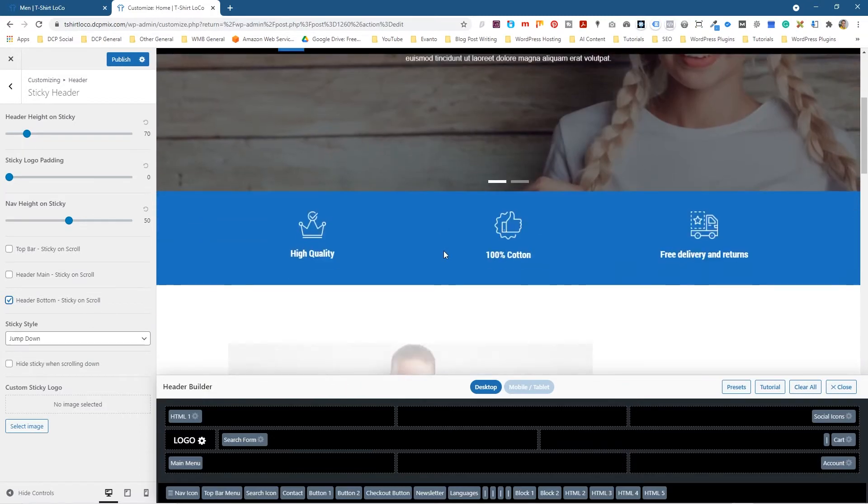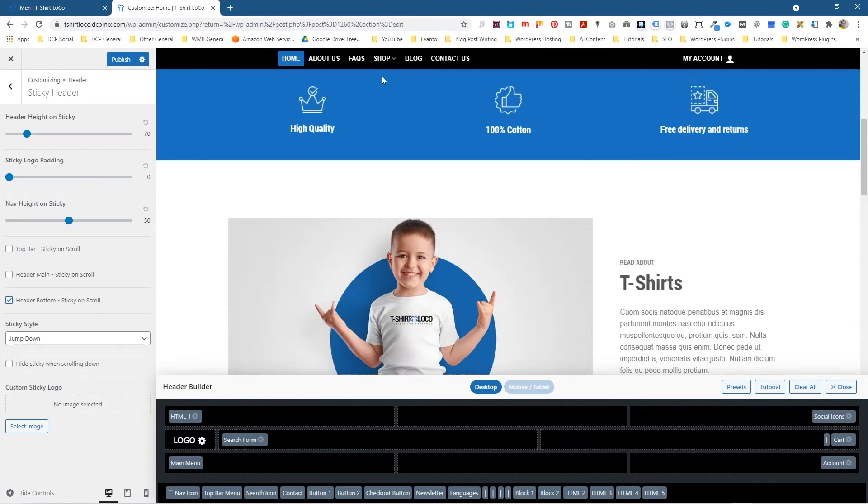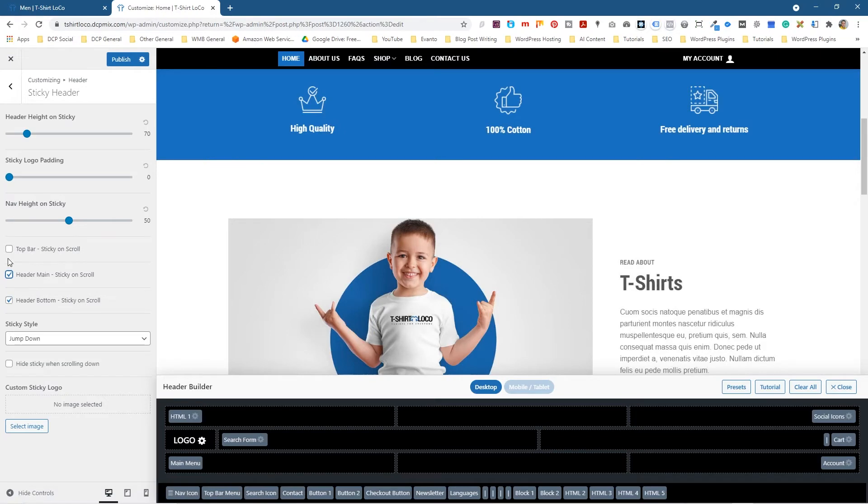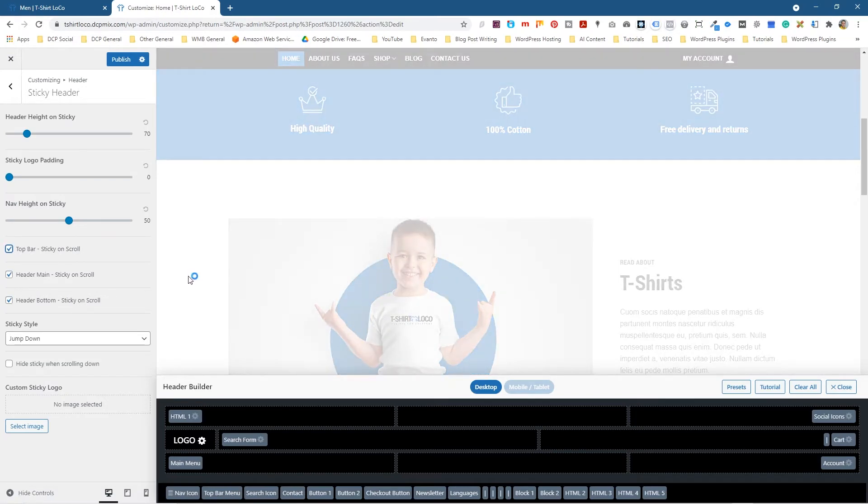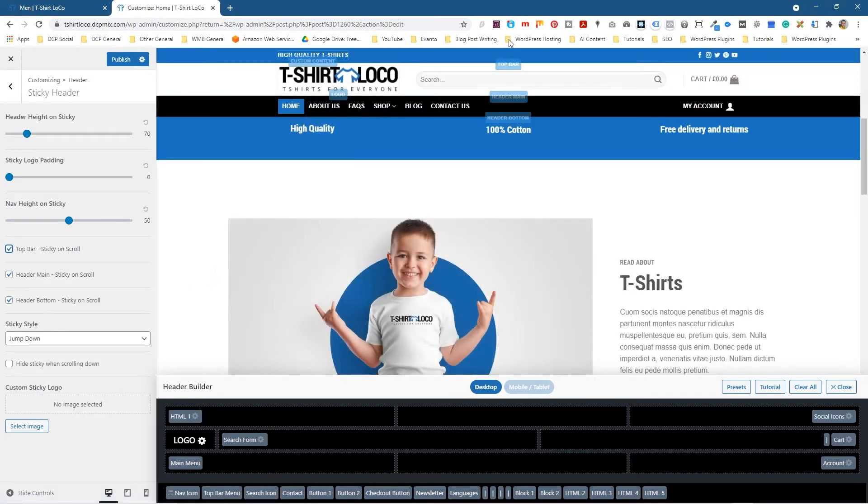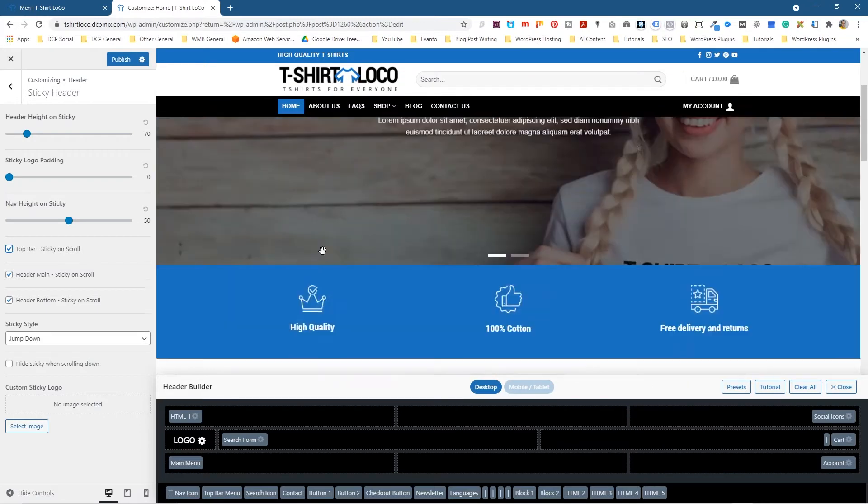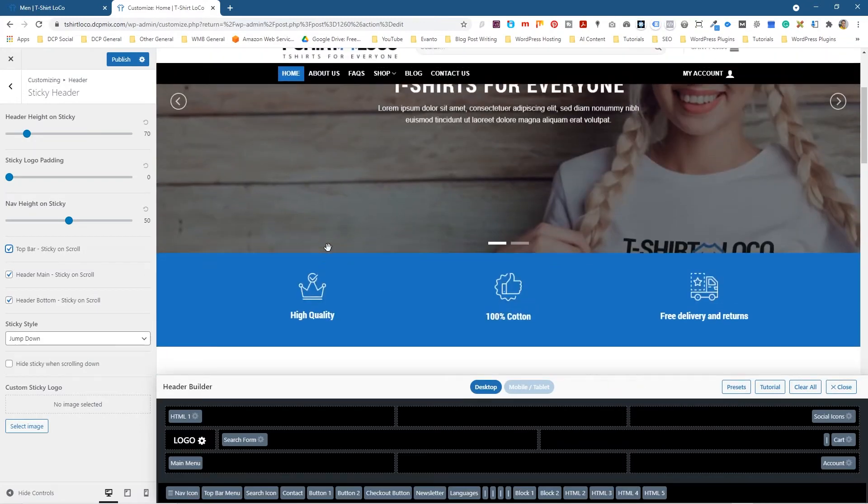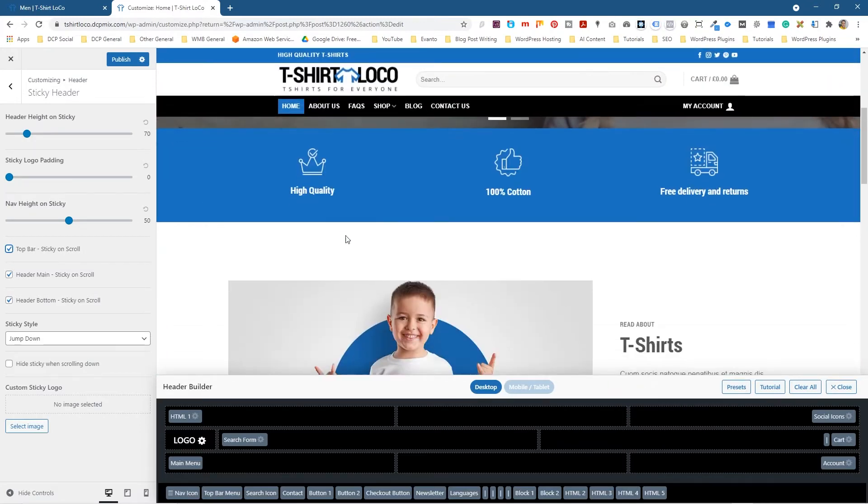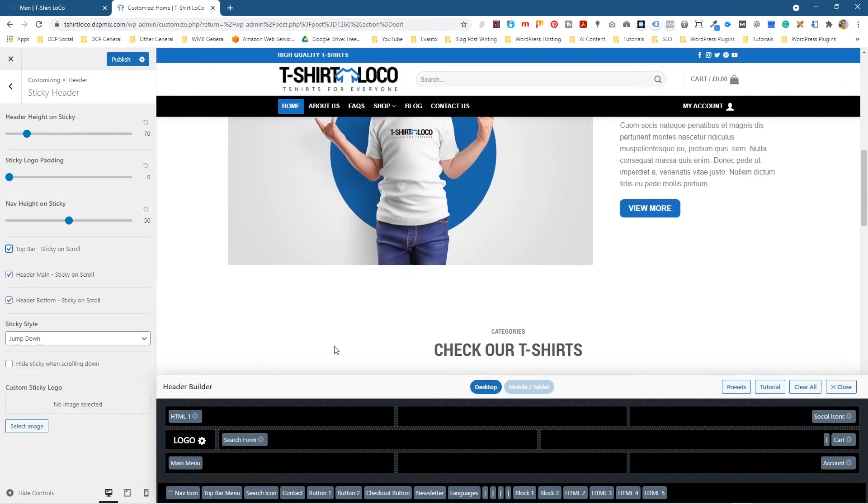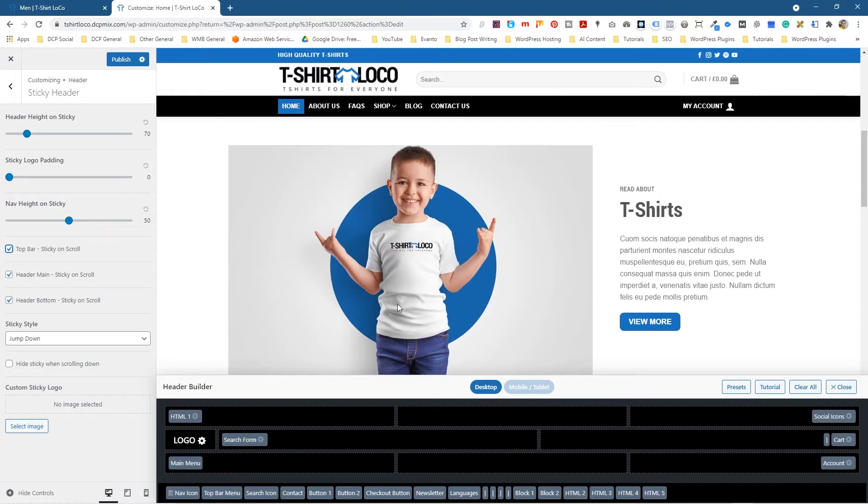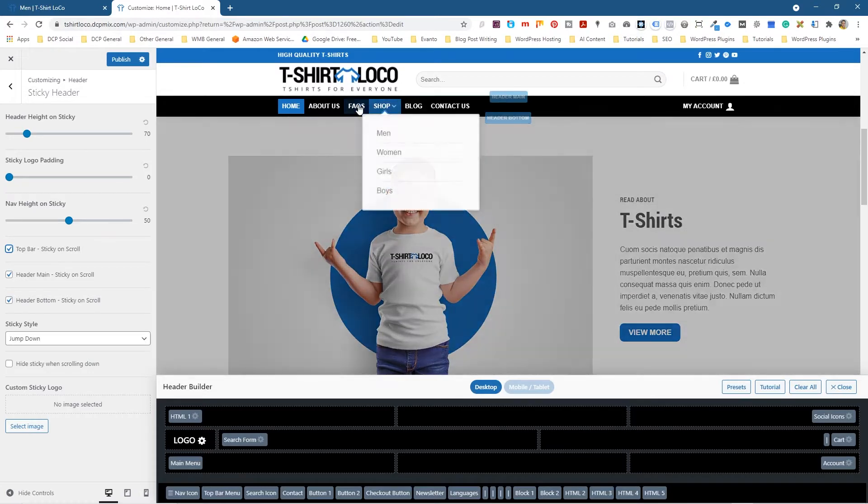Now there's an option to enable all three, so you can tick all three and now all three of those elements will show as you scroll down the page. This is kind of a nice way for a customer to view your content but also be able to access the navigation which is quite important.